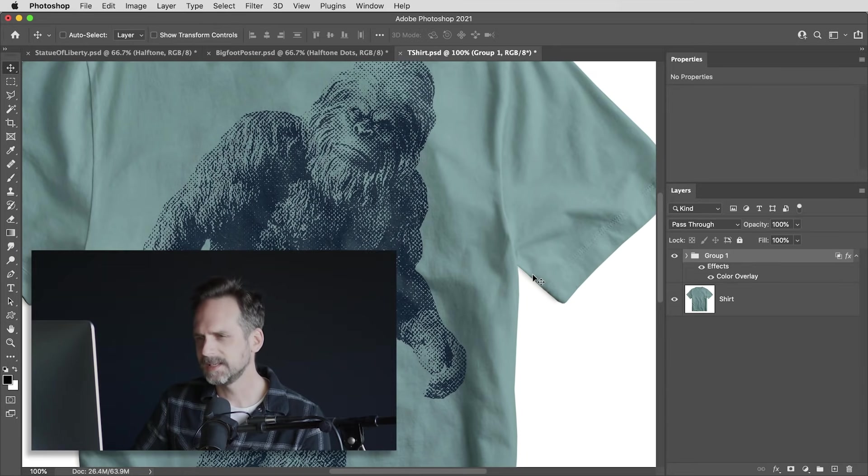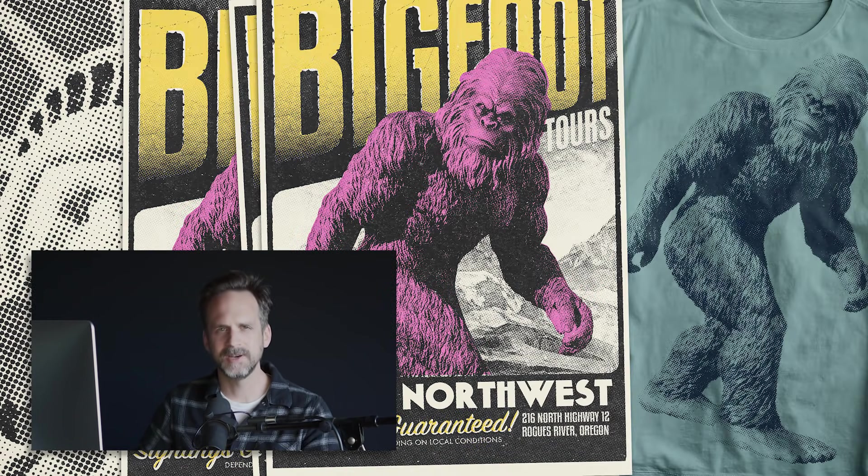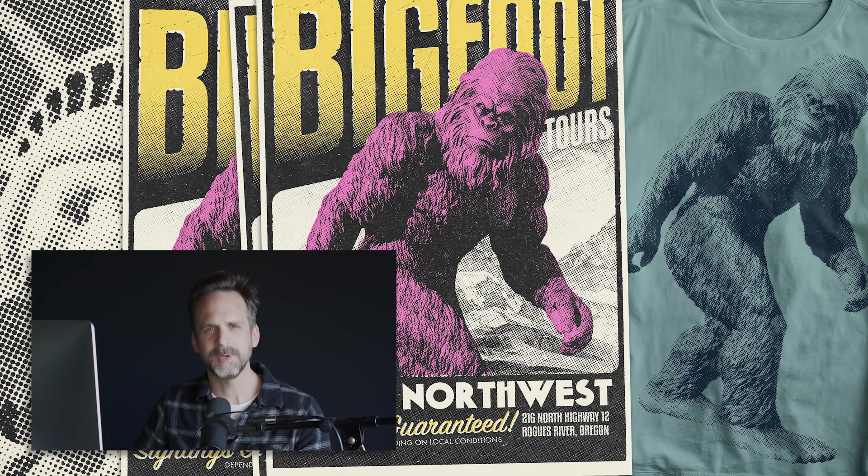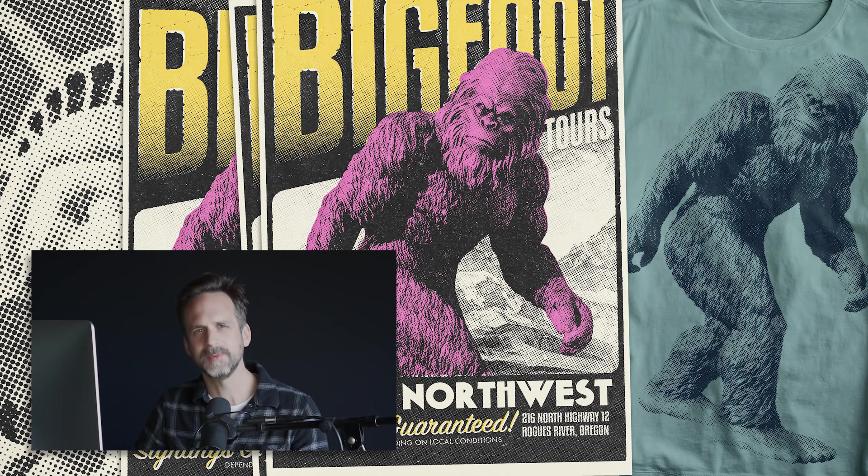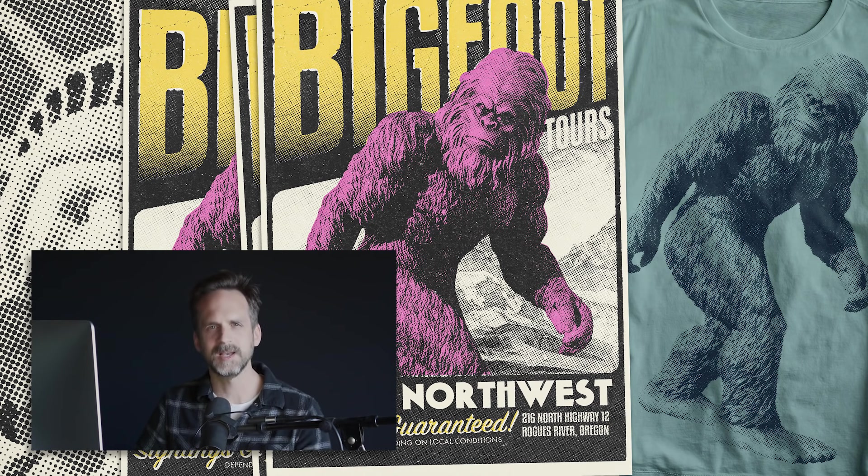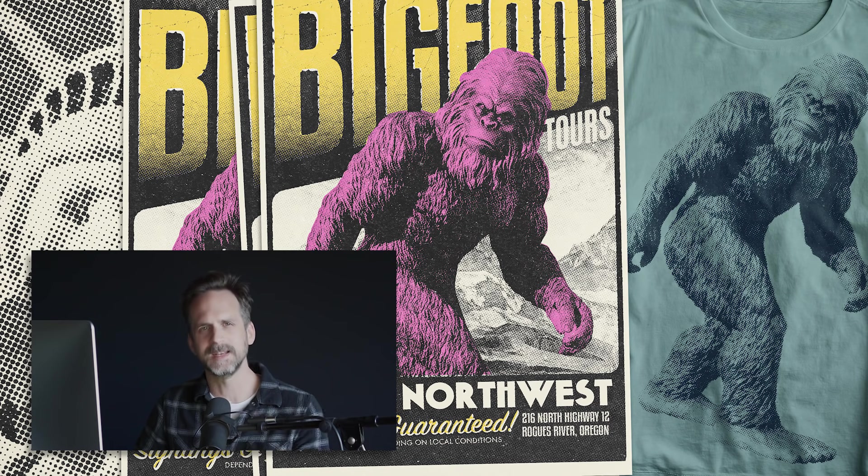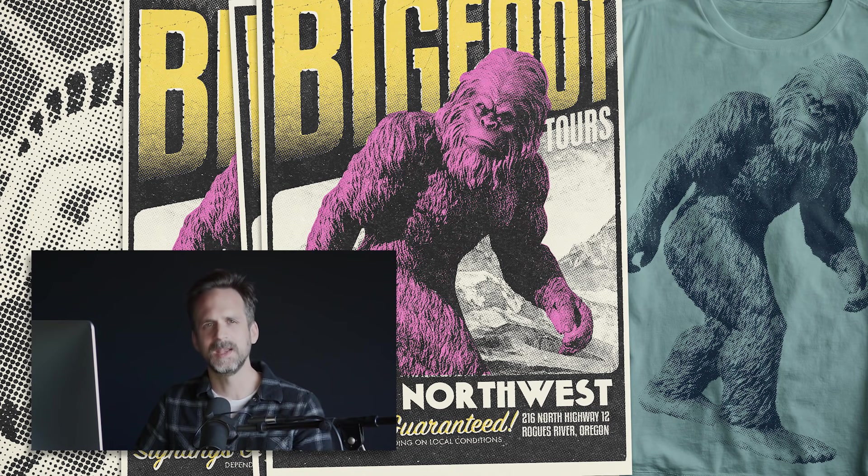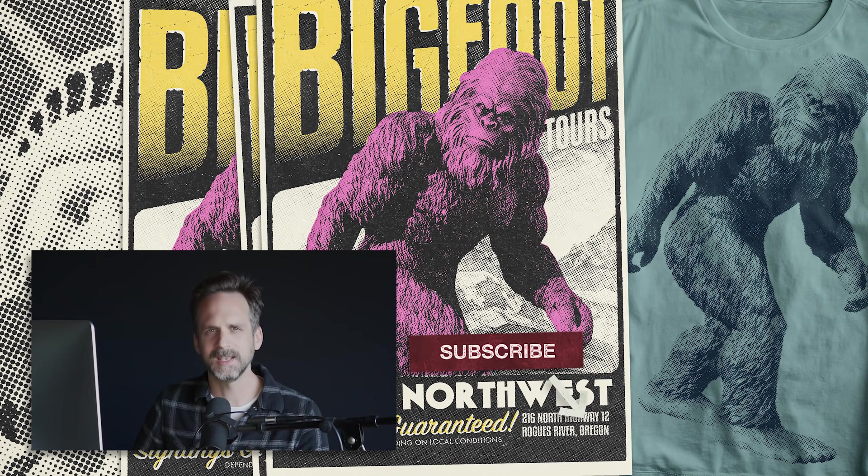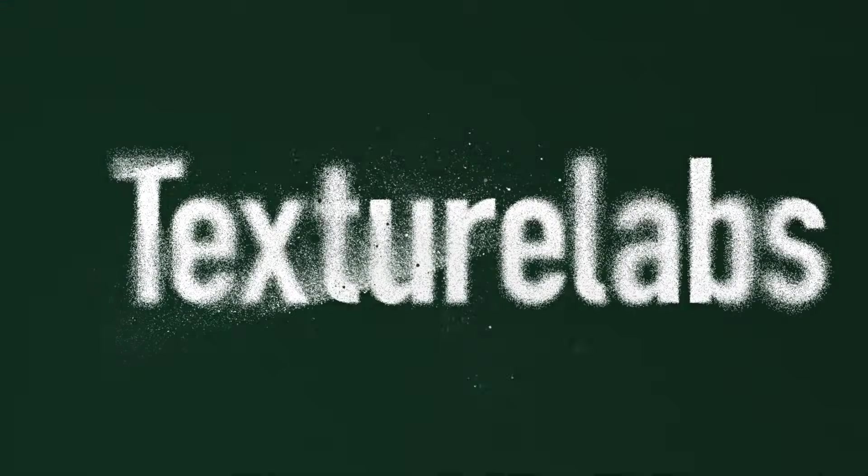All right. Well, that is the whole thing. I will link to these pattern images and gradient presets below. I want to give a very special thank you to the people who have supported the texture labs project on Patreon. It really is your support that has kept all this stuff completely free. And I thank you always more of the stuff on the way. So be sure to subscribe. Thanks for watching, and I will see you next time.